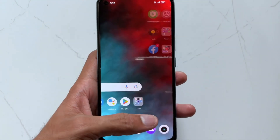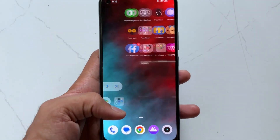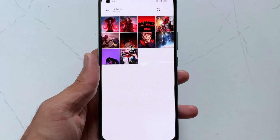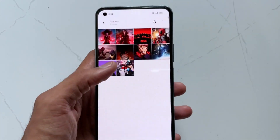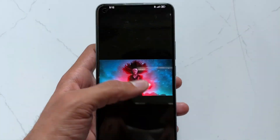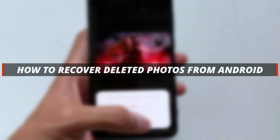Hi guys, welcome to the Mobi YouTube channel. If you are an Android user and you mistakenly delete your photos, it's not easy to recover them back. In today's video I'll discuss how you can easily recover deleted photos from Android.